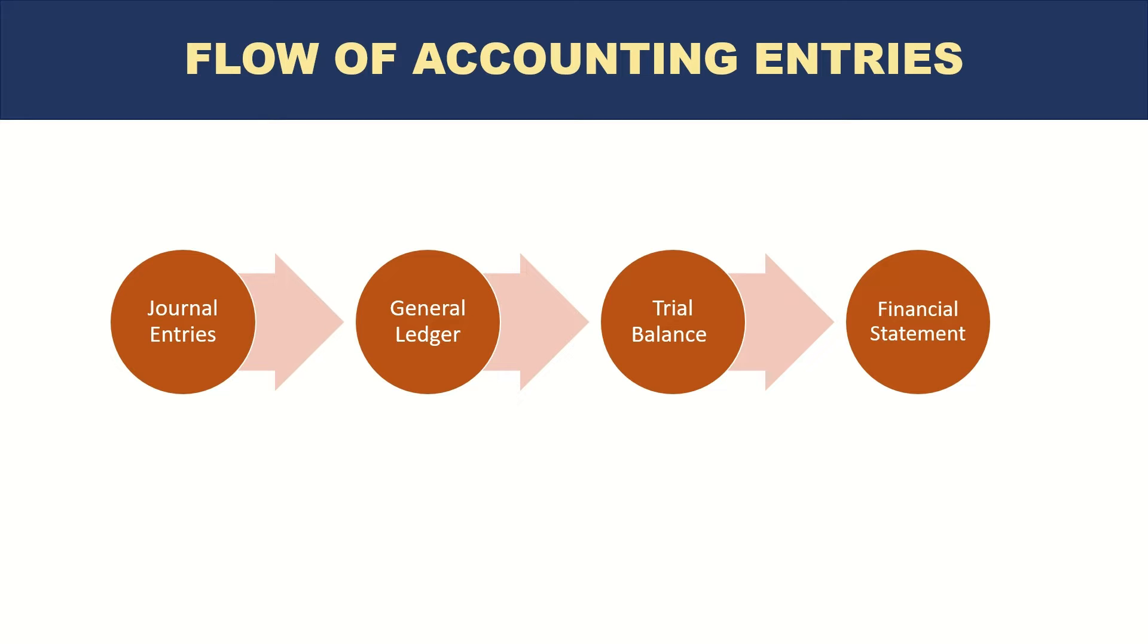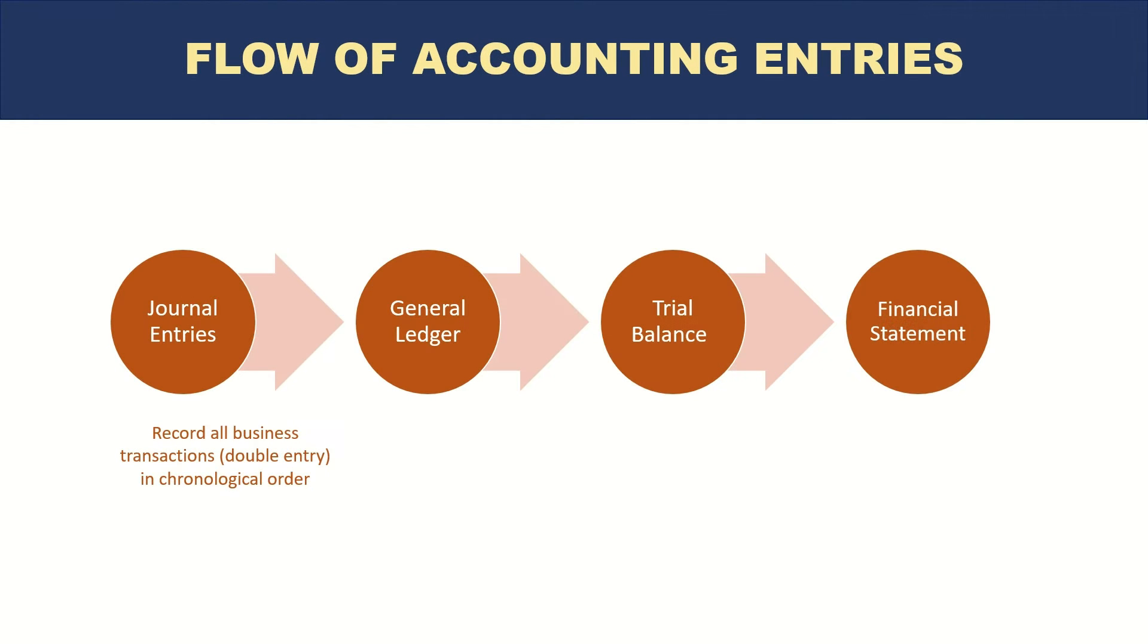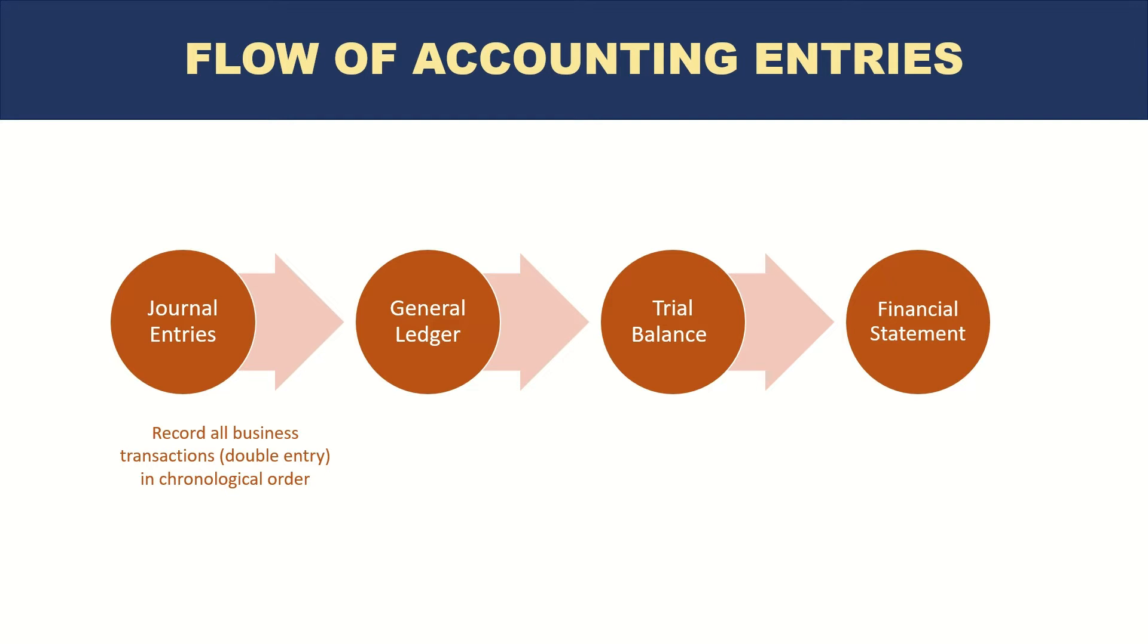If you look at each one of them one by one with examples, let's start with journal entries. Journal entries record all business transactions or double entries in chronological order. In old times when there were no computer systems, imagine you are the accountant and you have a journal in which you are making sure that all of the accounting entries are being recorded.